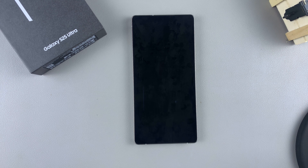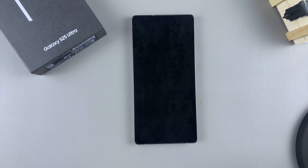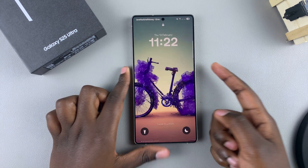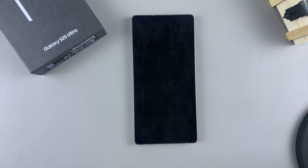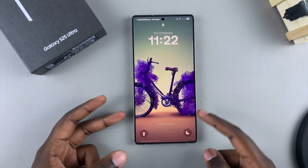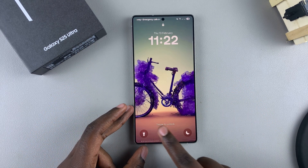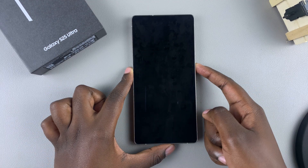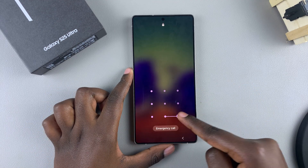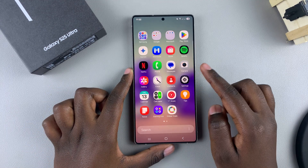In this video, you'll learn how to add contact information to the lock screen of your Samsung Galaxy S25. Adding contact information is important, especially if you have any doubts about losing your phone and you want someone to be able to easily contact you. Having that information displayed on the lock screen can make it easy for someone to find you.